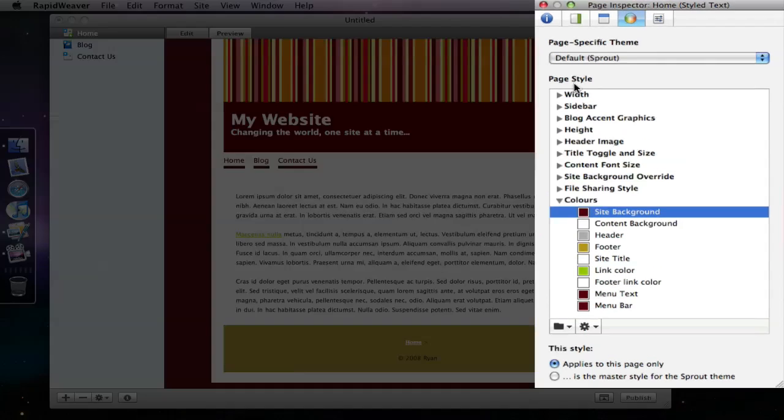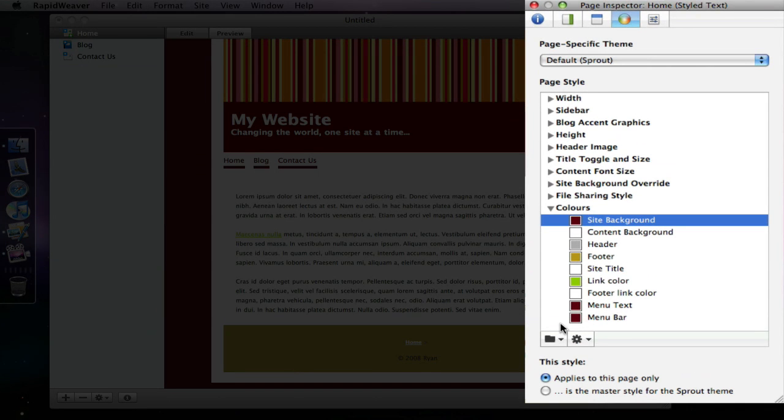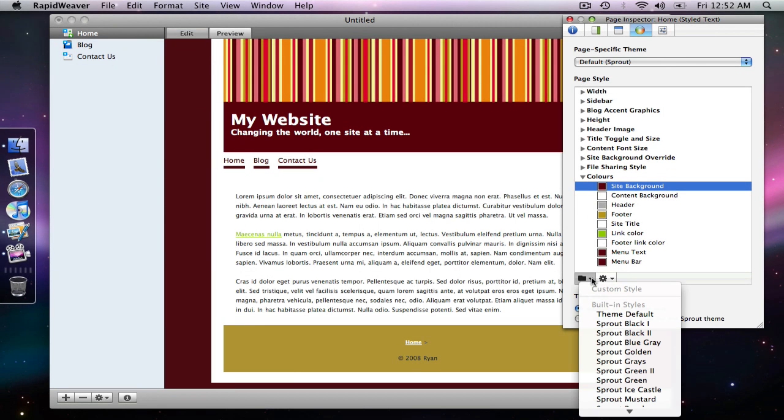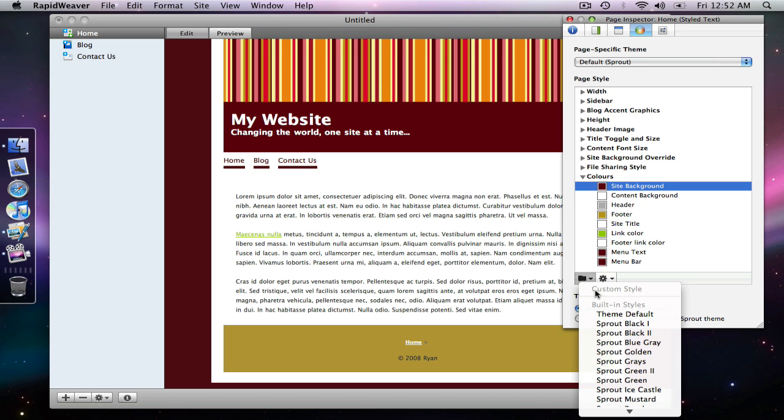Now if I go into this drop down menu next to the gear, I will see custom styles at the very bottom. And maroon and brown is there as an option.